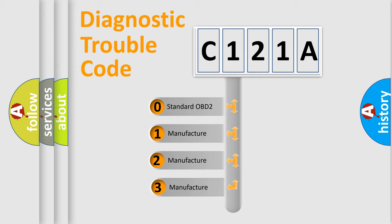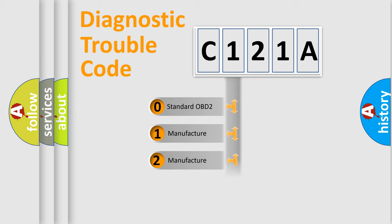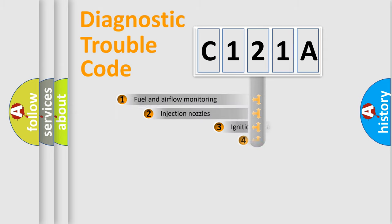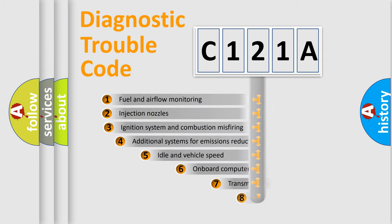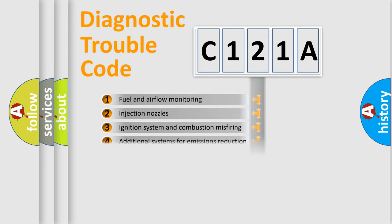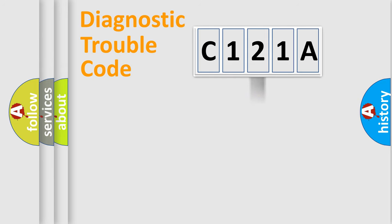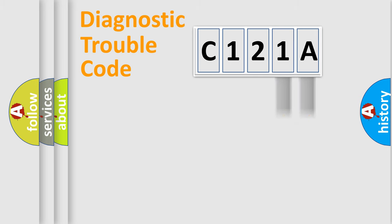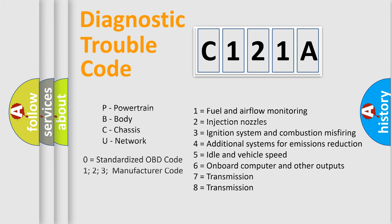If the second character is expressed as zero, it is a standardized error. In the case of numbers 1, 2, 3, it is a more prestigious expression of the car-specific error. The third character specifies a subset of errors. The distribution shown is valid only for the standardized DTC code. Only the last two characters define the specific fault of the group. Let's not forget that such a division is valid only if the other character code is expressed by the number zero.